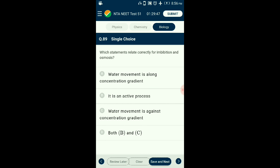Question number eighty-nine: Which statement relates correctly to imbibition and osmosis? Osmosis is the movement of solvent molecules from a region of high concentration to low concentration through a semi-permeable membrane. Imbibition is a process of absorption that follows the principle of diffusion — water is absorbed resulting in swelling of the cell. The answer is option A: water movement is along the concentration gradient.